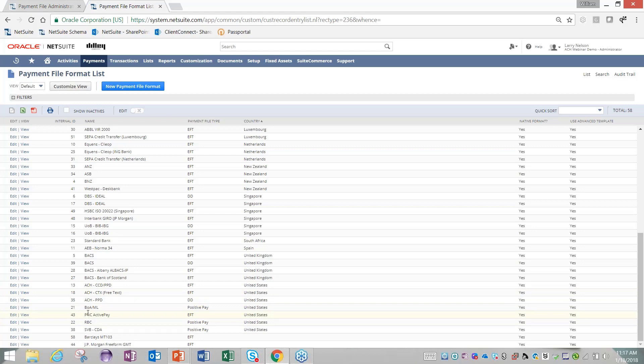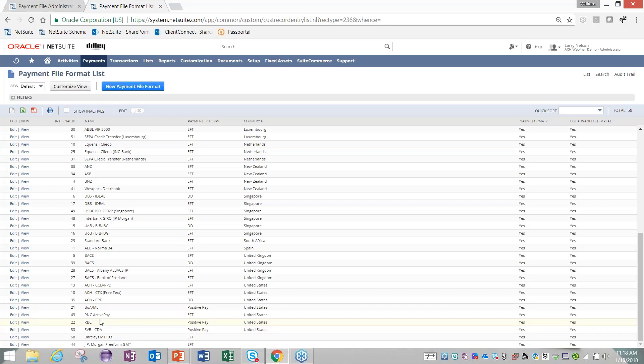From a direct debit standpoint, we have the ACH PPD available to us. From positive pay, NetSuite has a couple bank-specific formats available: one for Bank of America, another for RBC, and lastly one for Silicon Valley Bank. Just to reiterate, with the free version of this app, these positive pay files are editable and can be customized to meet your bank's needs.